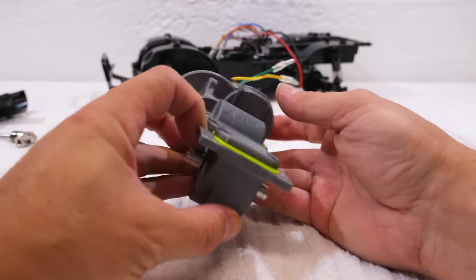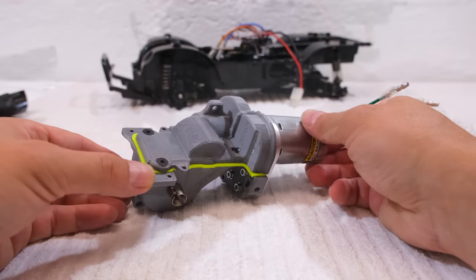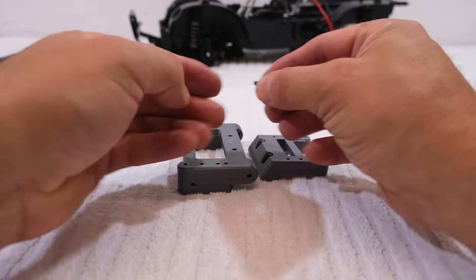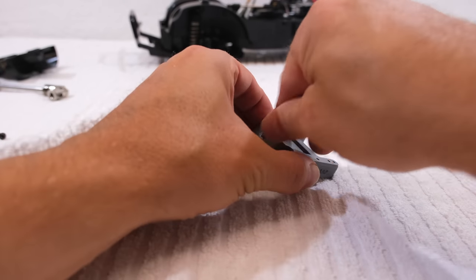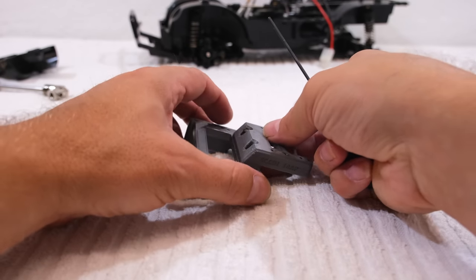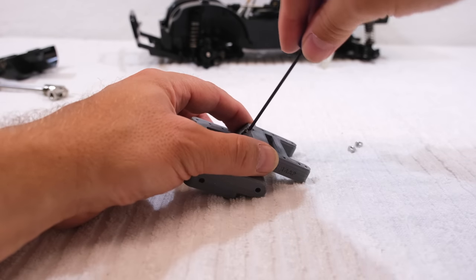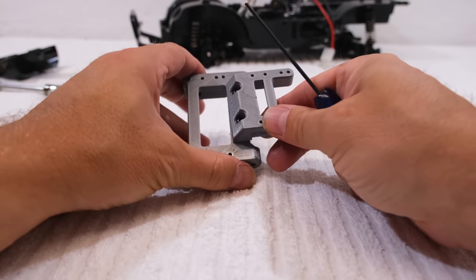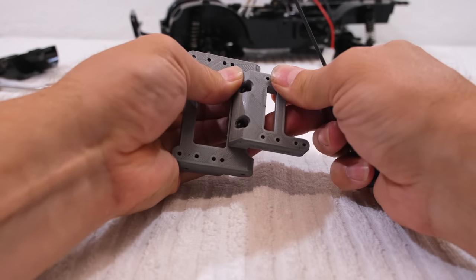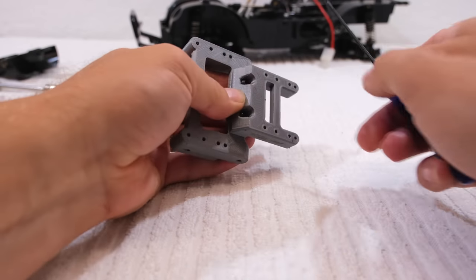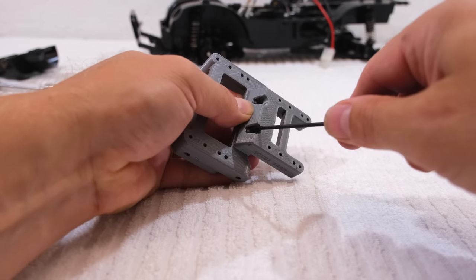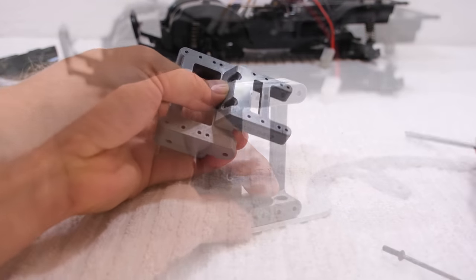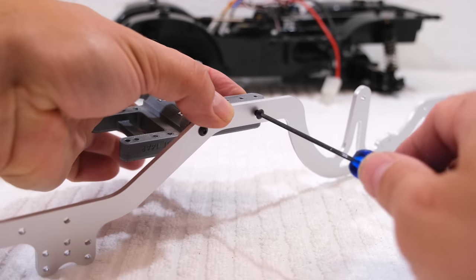Next we can start with the chassis. First I have to screw together these two parts. I have to check the correct orientation to get it straight and parallel. Then I can connect these parts to the chassis rails.